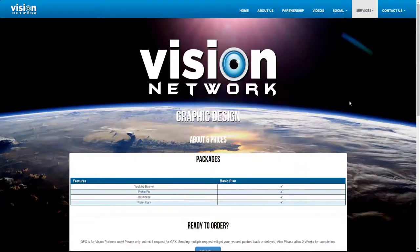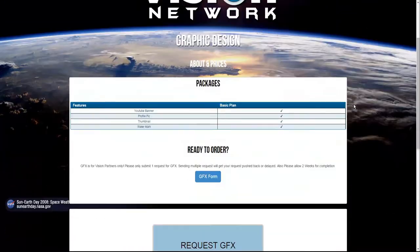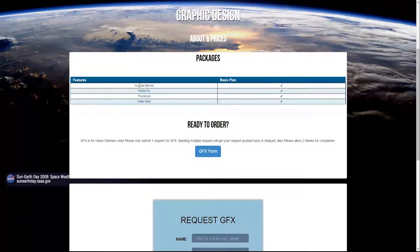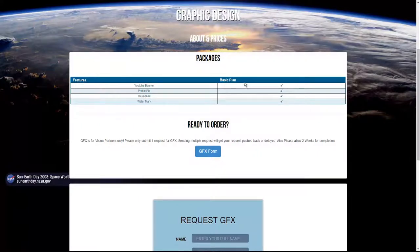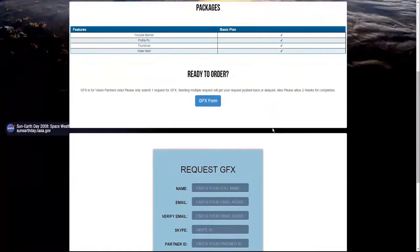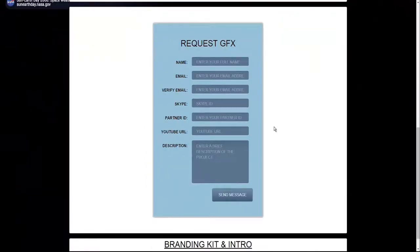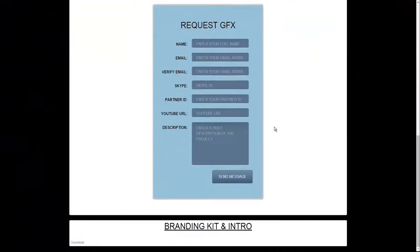The graphics design works basically the same way. We can design a branding kit for you if you're partnered with us: a YouTube banner, profile pic, thumbnail, and watermark. All of this is free in this package. All you need to do is fill out the form and request your order. You can also download the branding kit and intro down here if you would like. That is available to everyone.